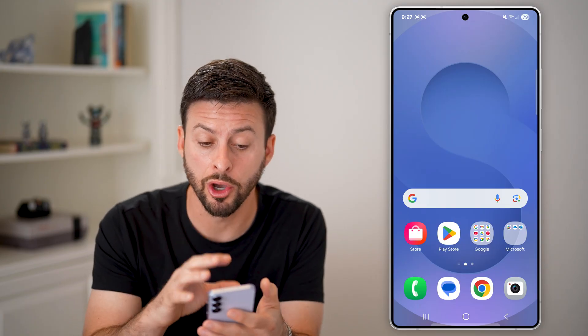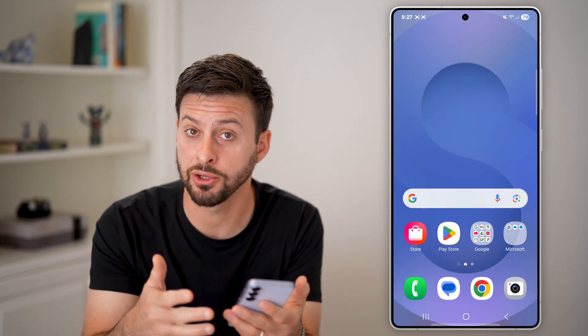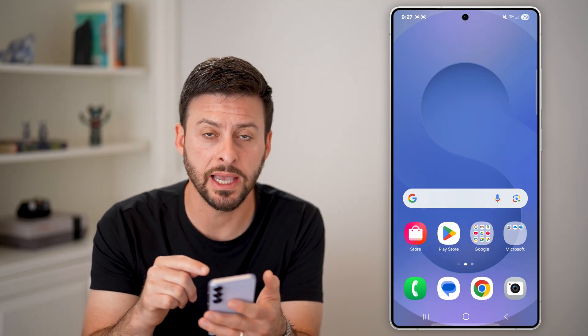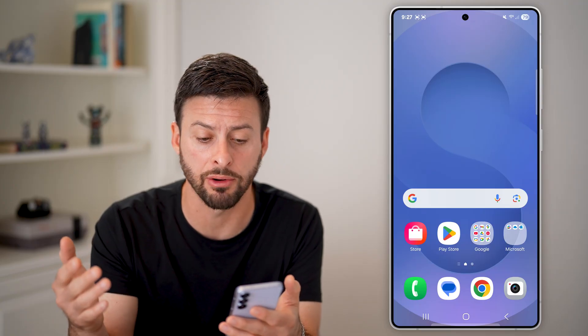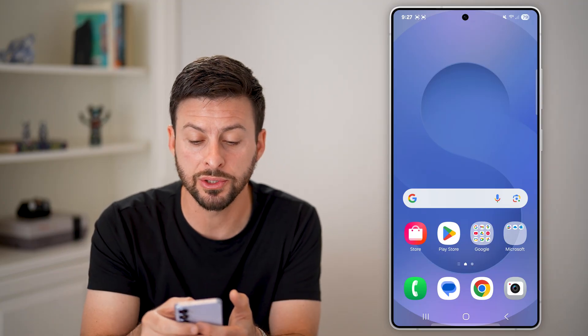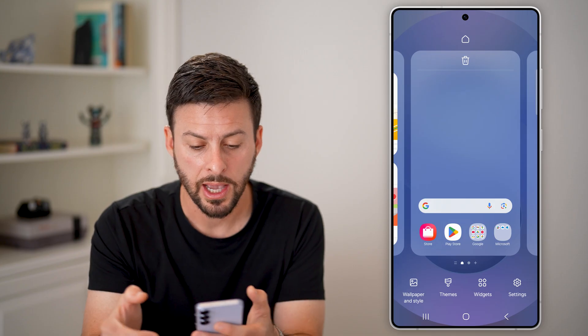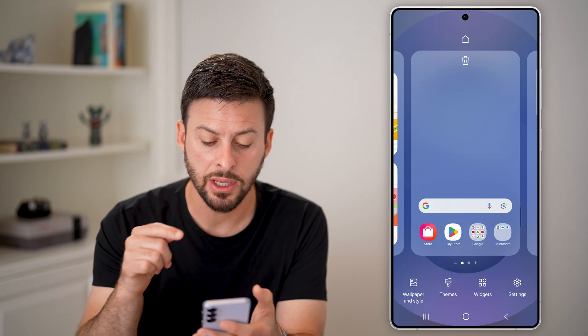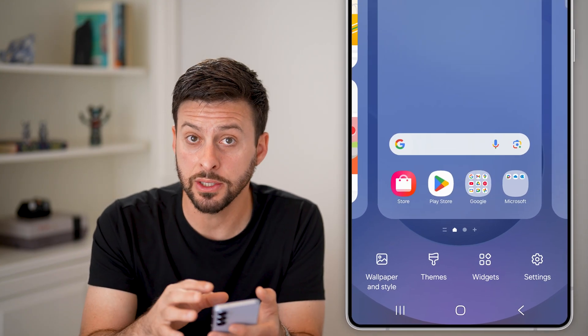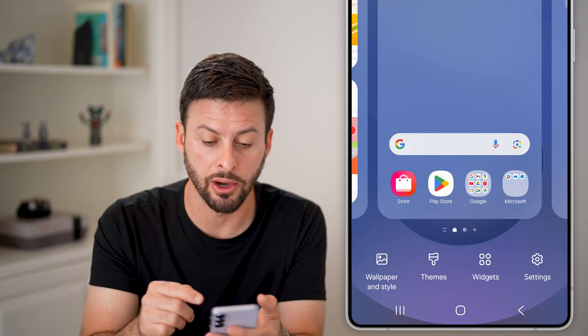The confusing thing is there are different apps that control the home screen depending on which Android phone you have. I'm on Samsung, but it's a bit different for a Pixel, etc. However, you can always just tap anywhere on your screen where there is not an app. I'm going to tap at the very top here and hold, and you'll be able to get into customizing your home screen layout.